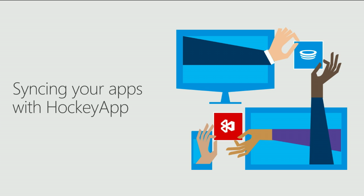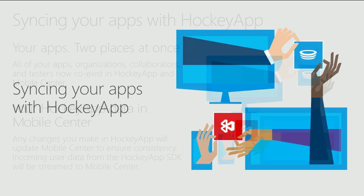So that was build and test. But today HockeyApp is your go-to solution for distribution, crash reporting, and analytics. Because you depend on these services for your production apps, we want to make sure the transition from HockeyApp to Mobile Center is as smooth as possible. To do that, today we're debuting side-by-side.